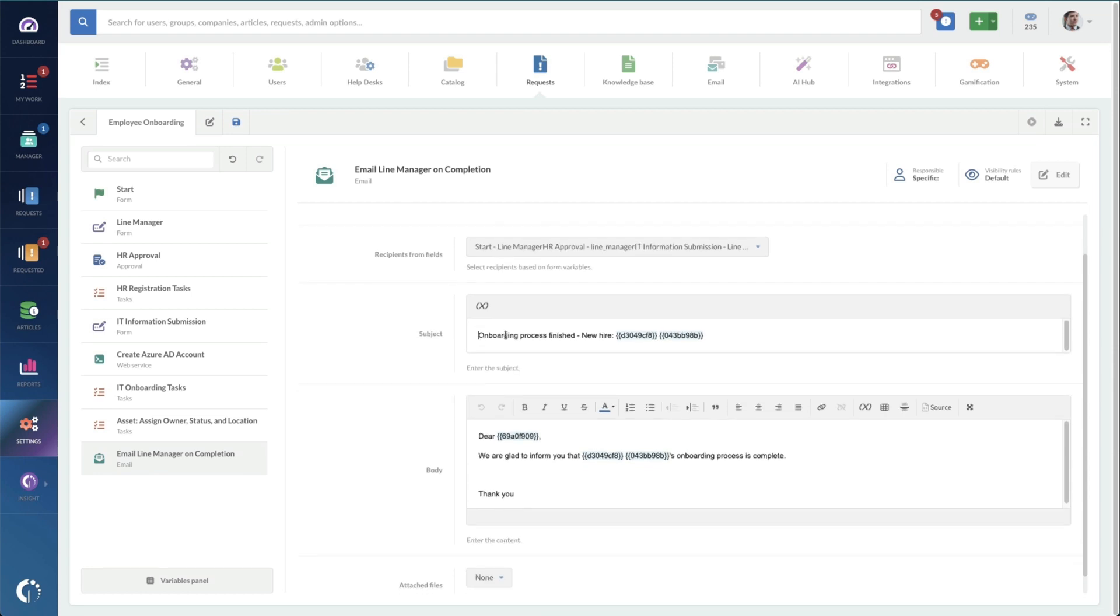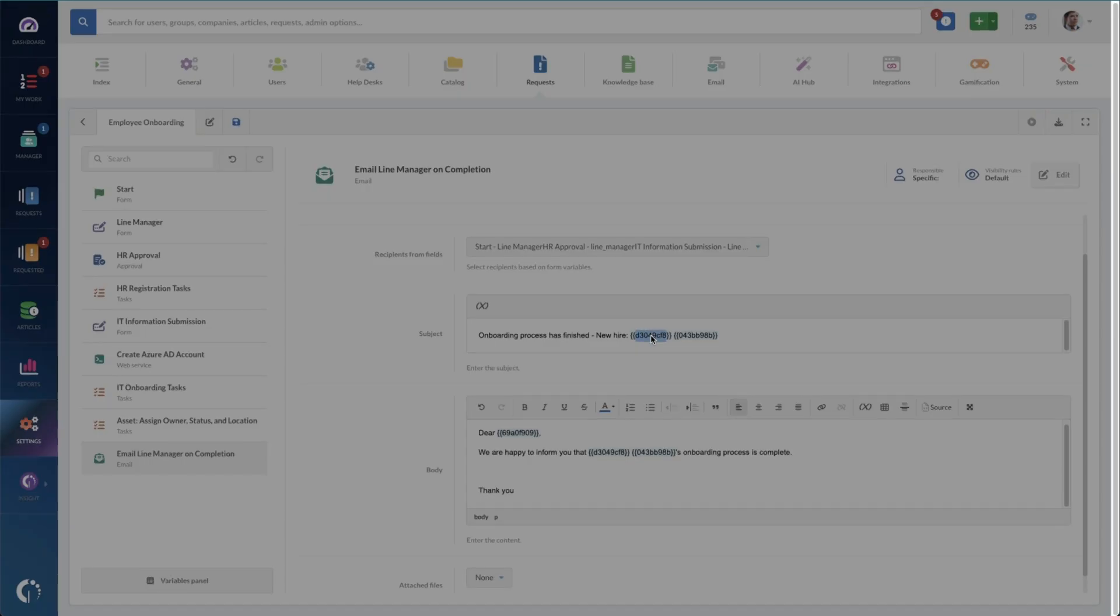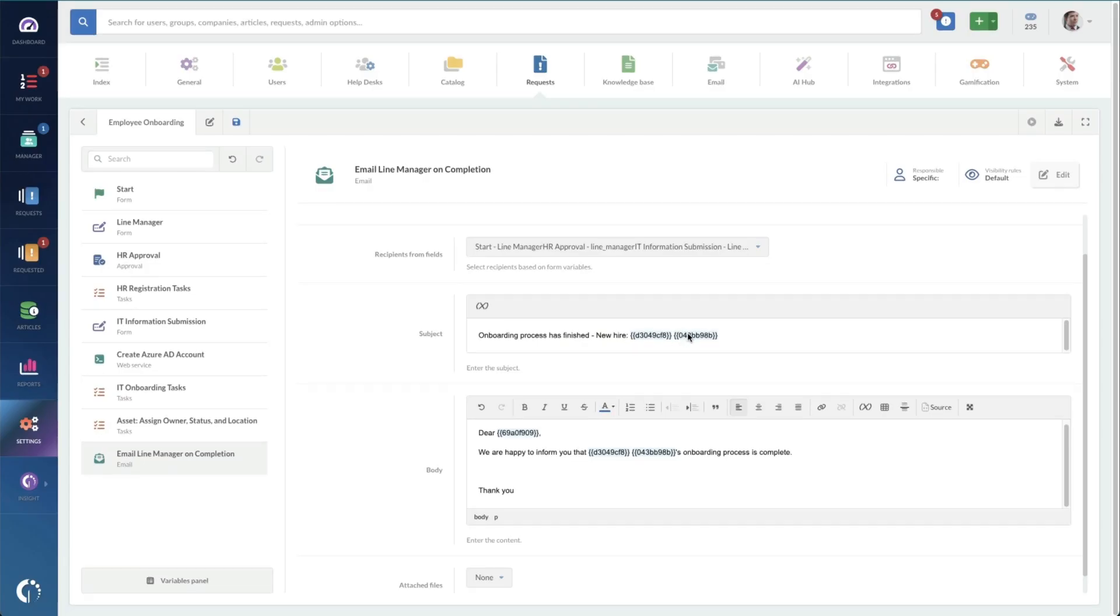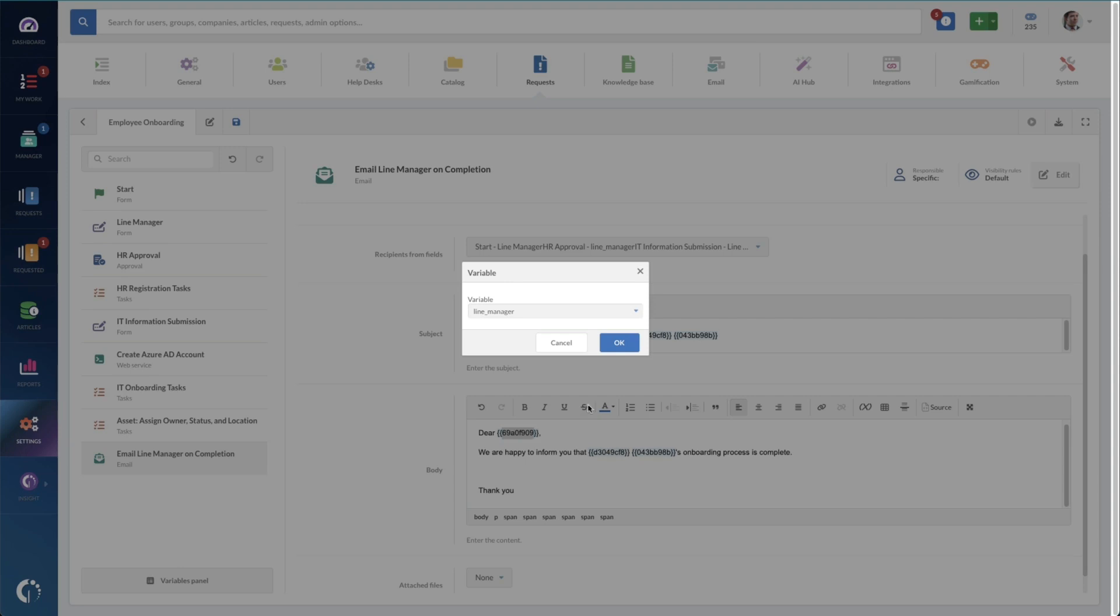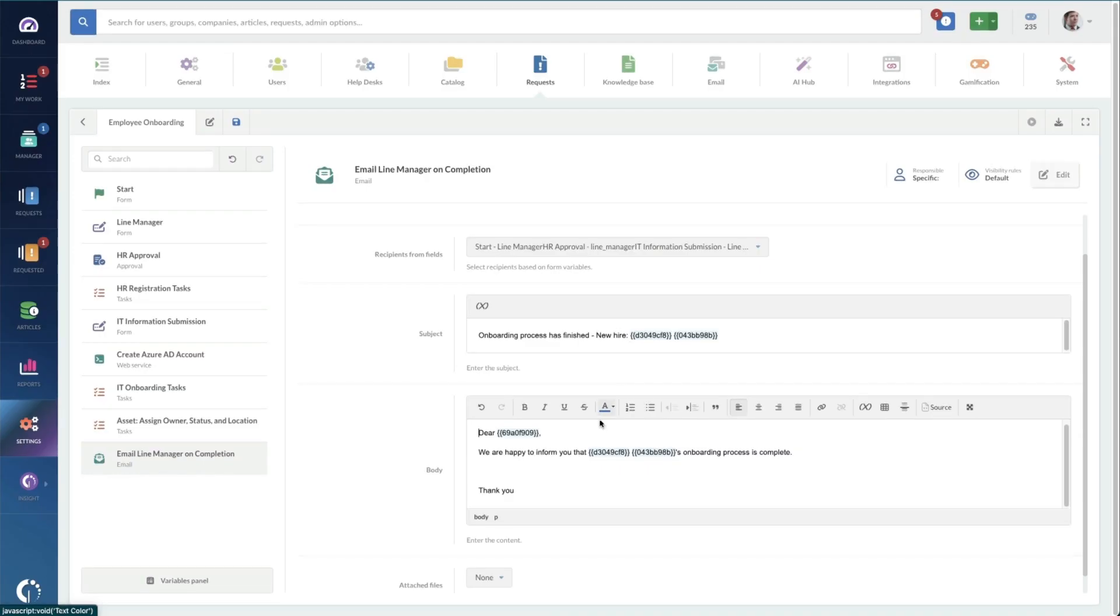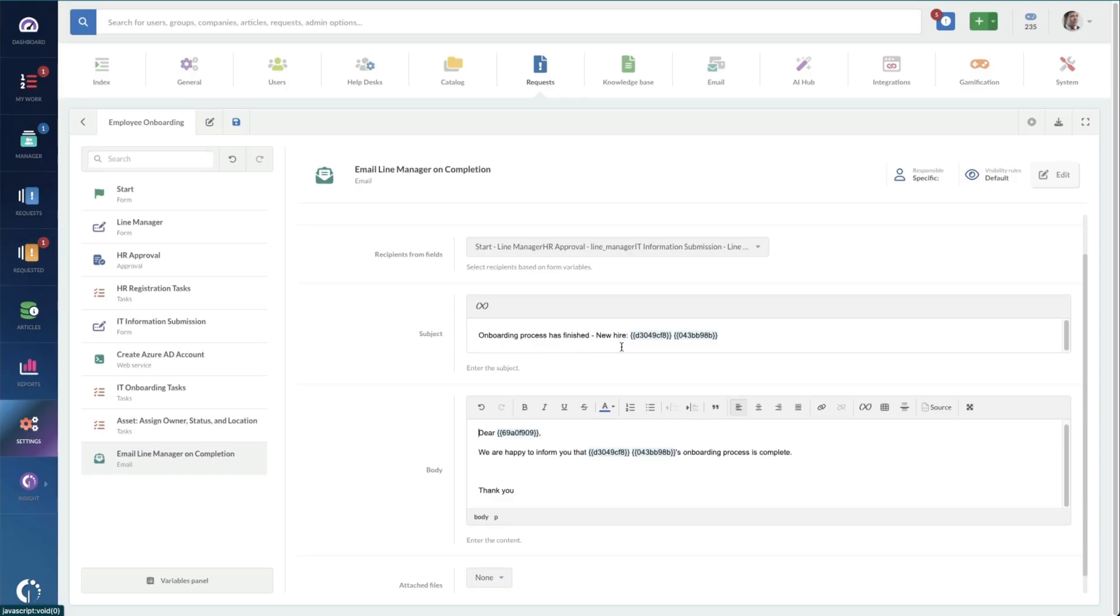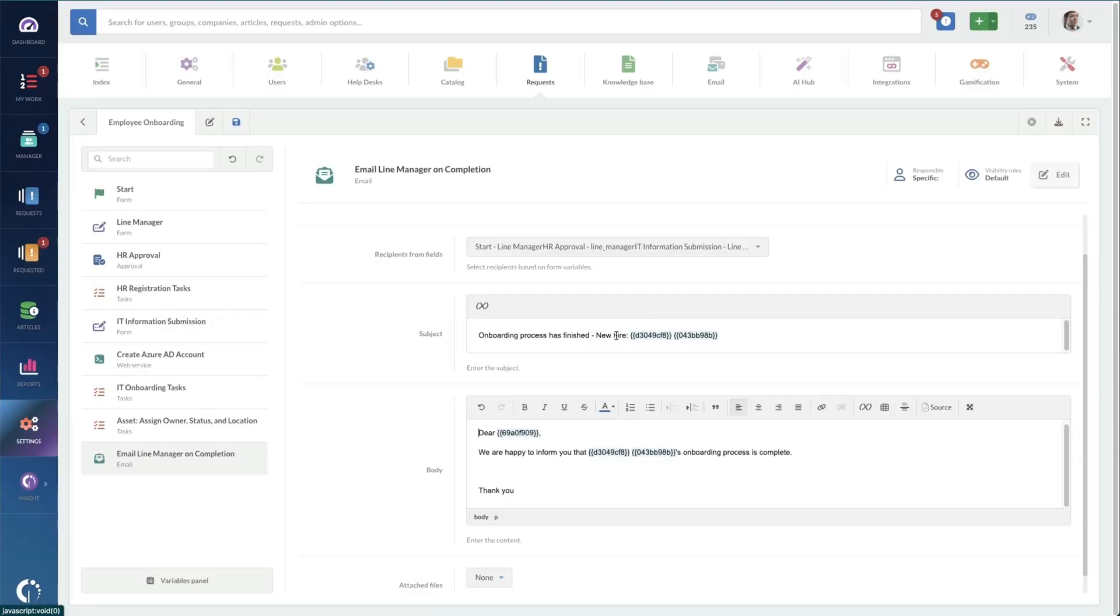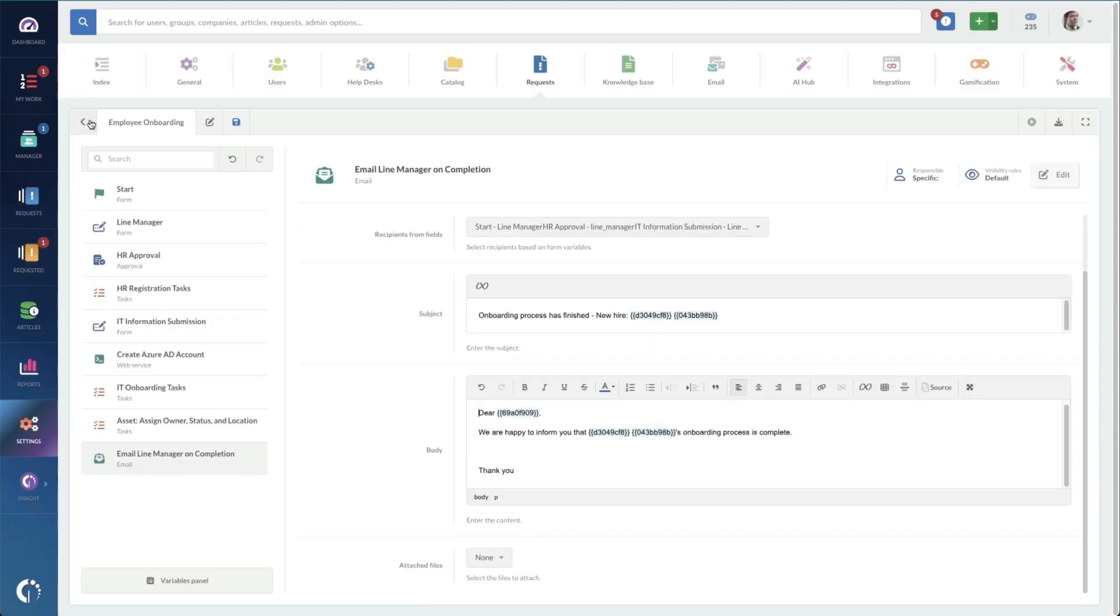And then I'm just going to check out this email to the line manager real quick. Onboarding process. I'm just going to change some verbiage here. We're glad. Happy to inform you. That so-and-so's onboarding process is complete. Thank you so much. I can double check these variables by just double clicking on them. First name. Last name. This is going to the line manager. First name. And last name. Good stuff. Nothing to attach.